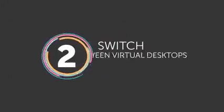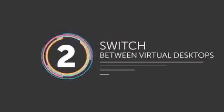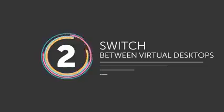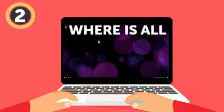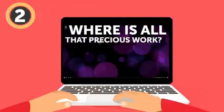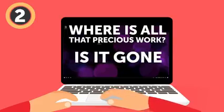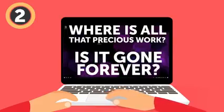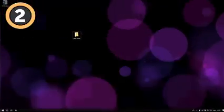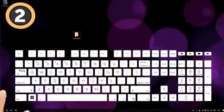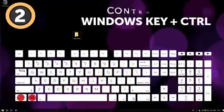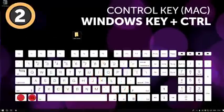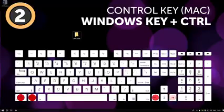Number 2: Switch between virtual desktops. But where is all that precious work you were doing before? Is it gone forever? Don't panic, it's just hiding! To get it back, push the Windows key plus Ctrl, or the Ctrl key on a Mac. Now you can switch between all the virtual desktops you've made by using the left and right arrow keys.